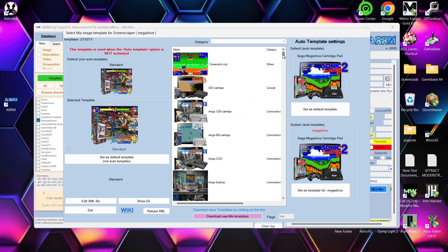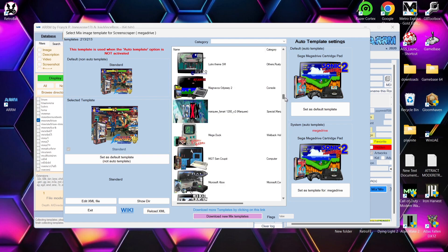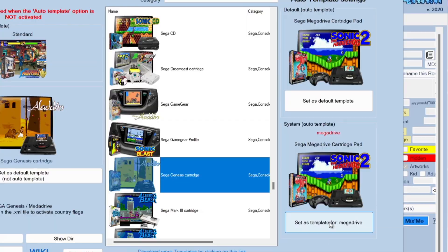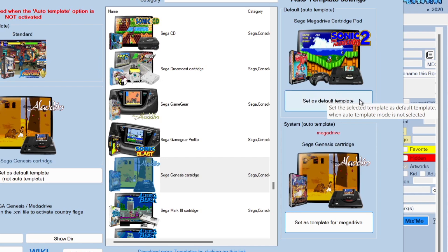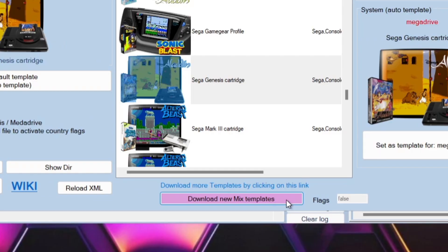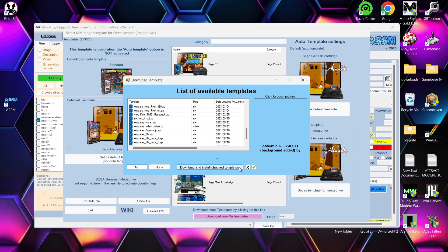In the Show Mix tab you'll see different artwork display styles. Scroll down to find 'Sega Genesis Cartridge' (Mega Drive/Genesis depending on your region). Left-click it, then go to 'Set as template for Mega Drive' and also 'Set as default template'. You can also download new mixed templates by clicking the download button and selecting 'All', then 'Download and install checked templates'.